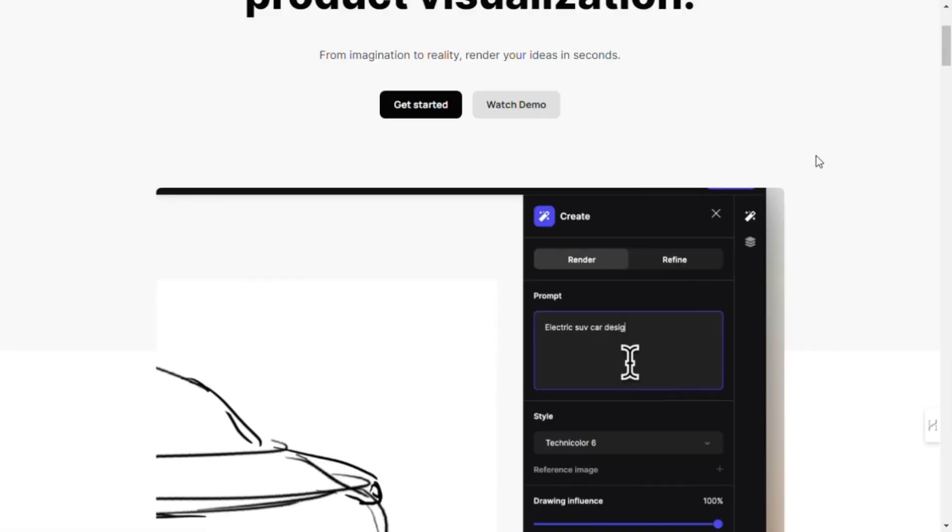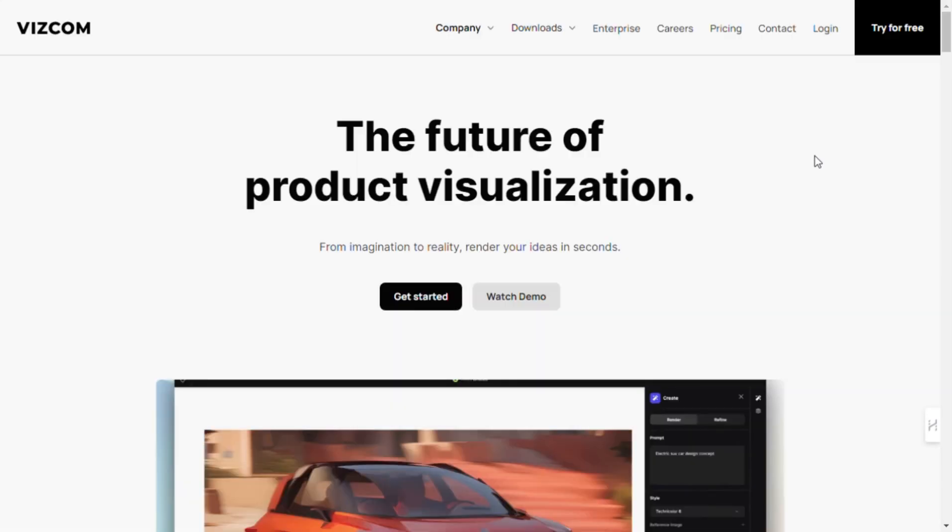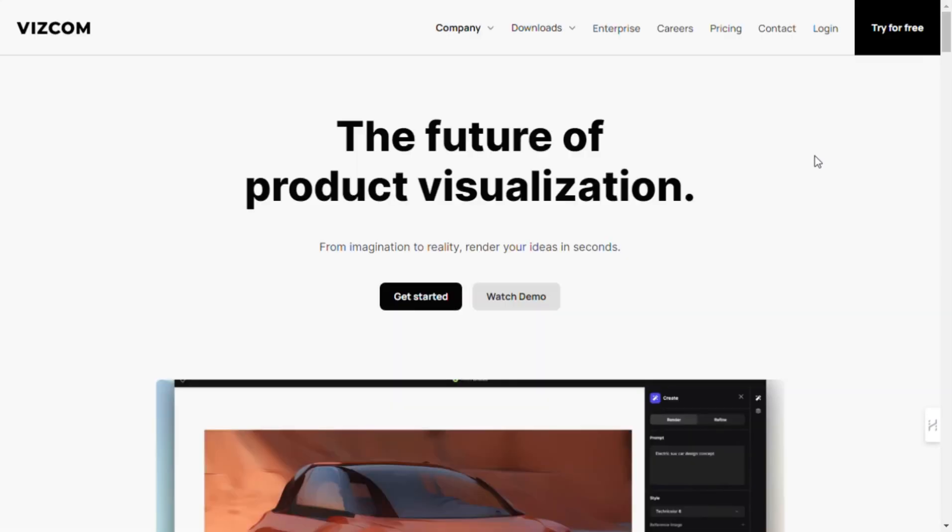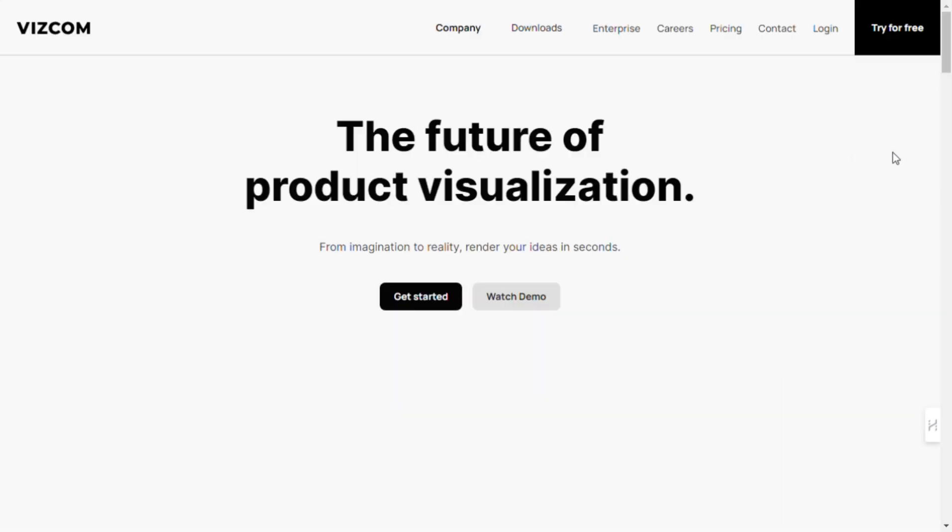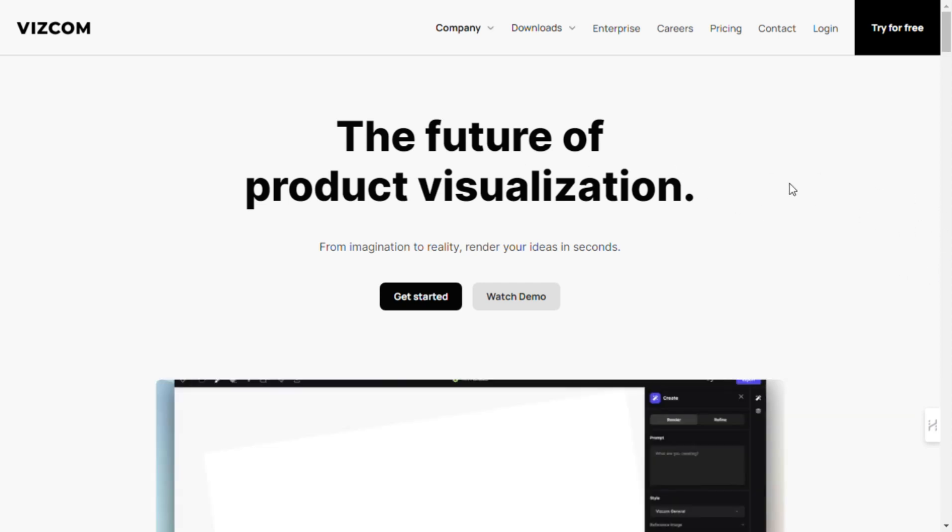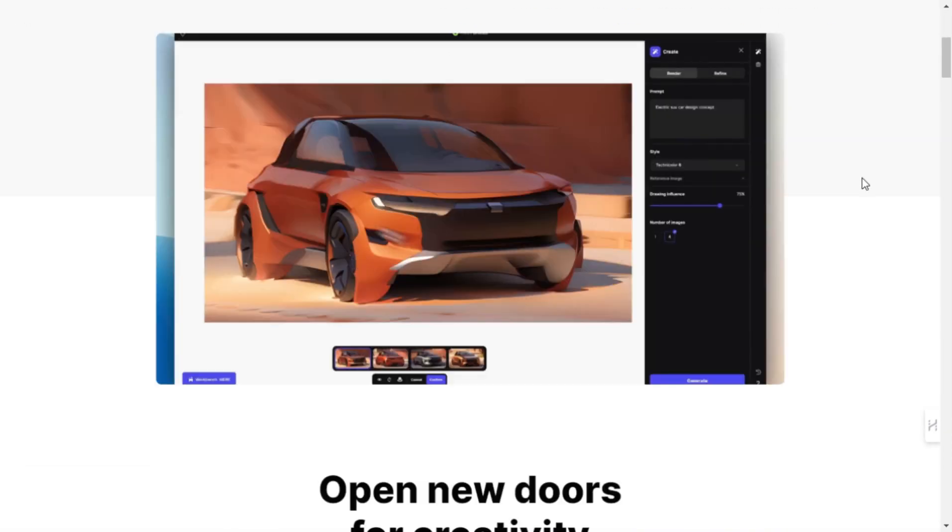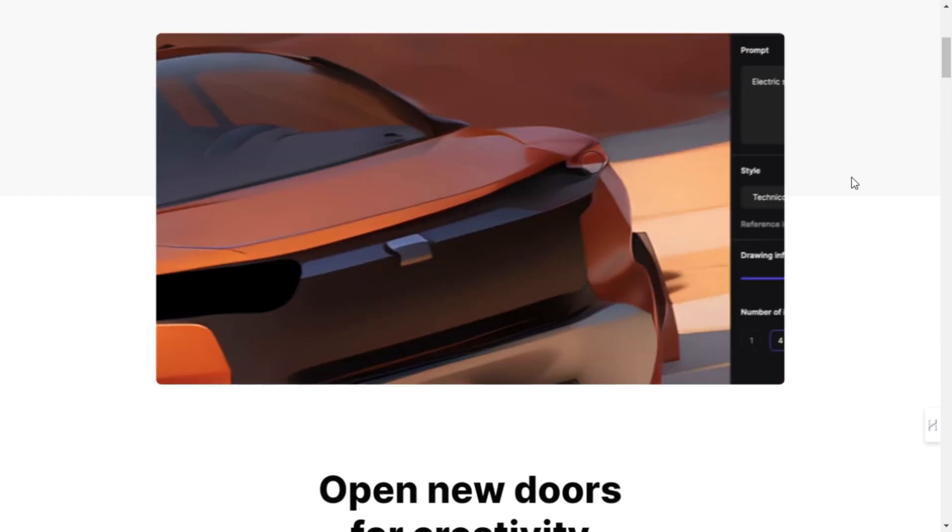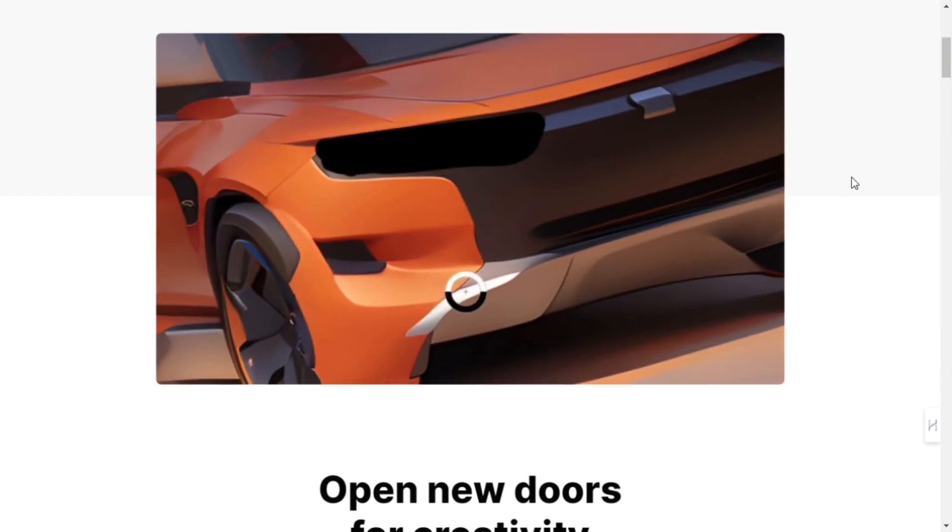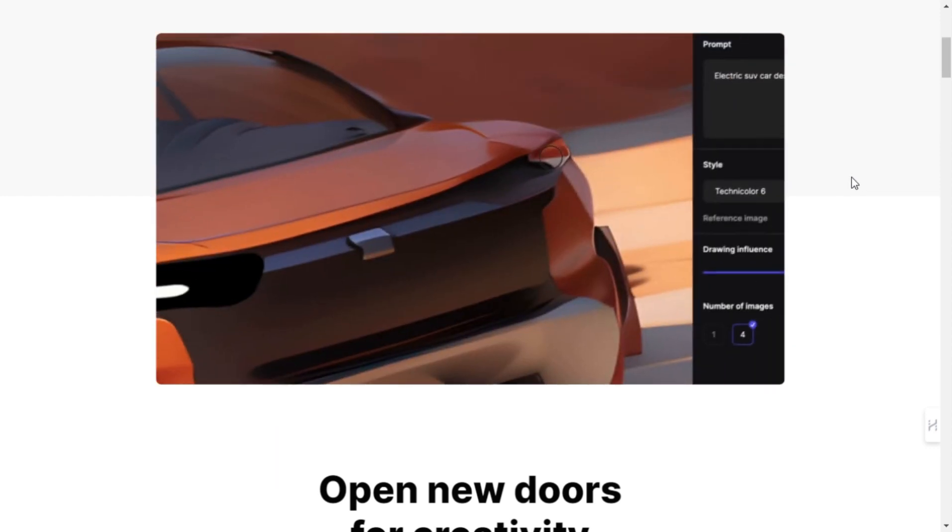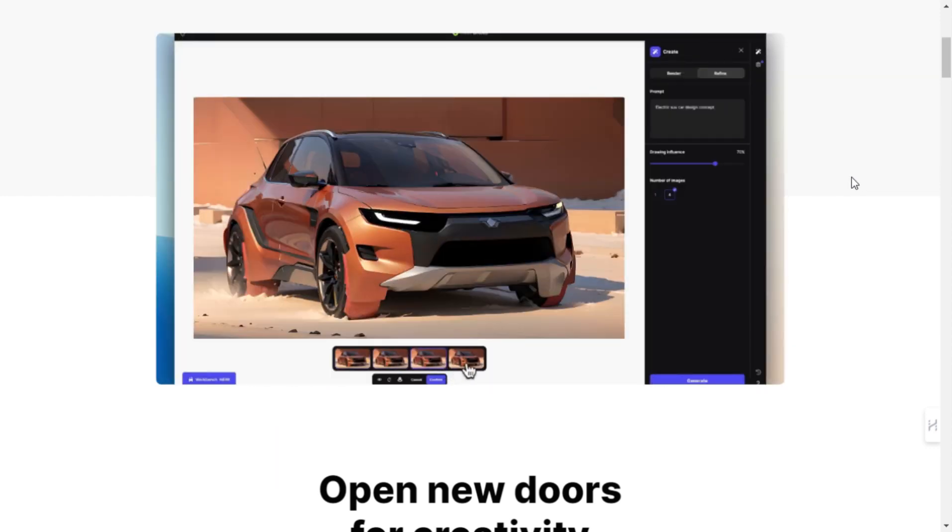Hey there, welcome to the ultimate guide on using Vizcom, your go-to AI-powered creative tool for professionals like you. In this step-by-step walkthrough, we'll explore how Vizcom can transform your design process from start to finish, helping you bring your ideas to life like never before.